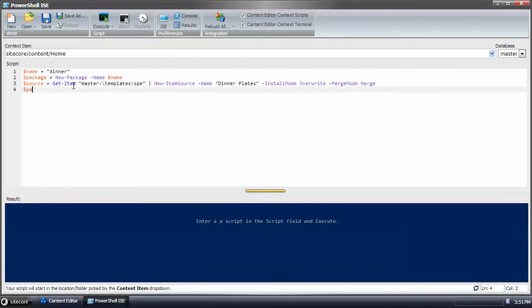Now I need to add the source to the package. And so I'll do sources add. That new source I created.